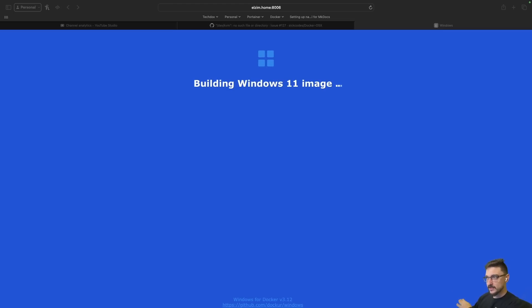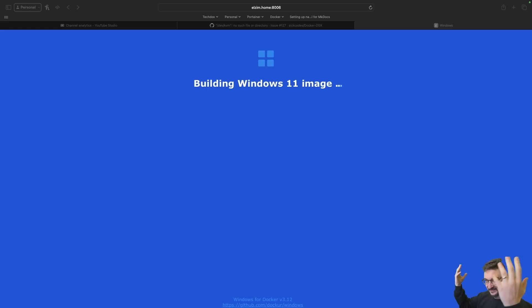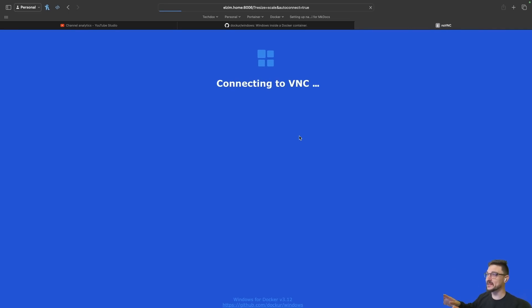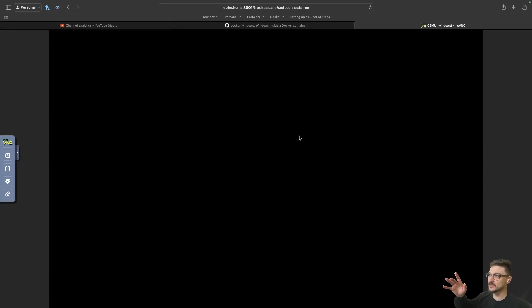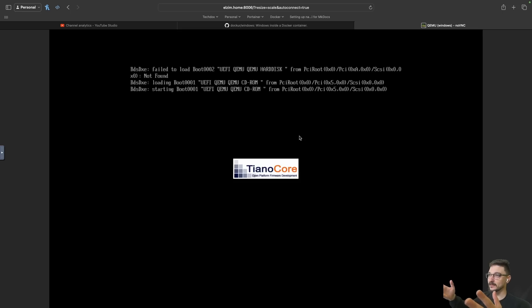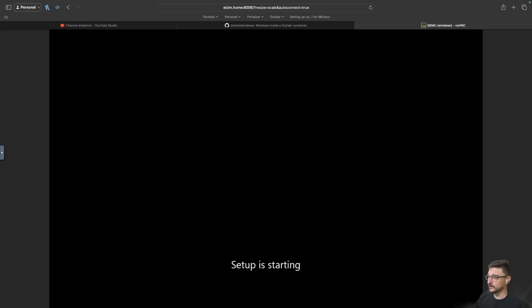Right we can see now we're actually building the Windows 11 image so we're downloading it, extracting it now, and building it. I don't know how many other steps there are but let's see what happens. Alright we have some movement. We've built the image apparently, we're connecting to the VNC. We've got failed to boot, loading boot, starting boot.